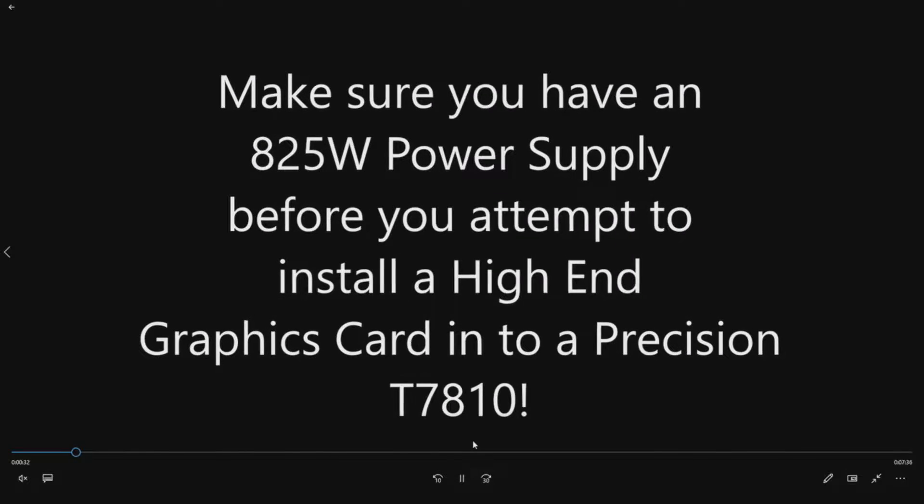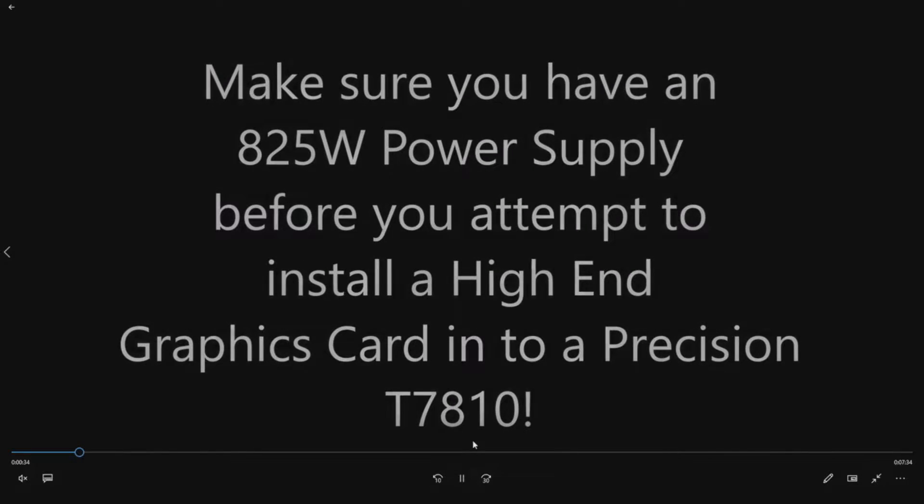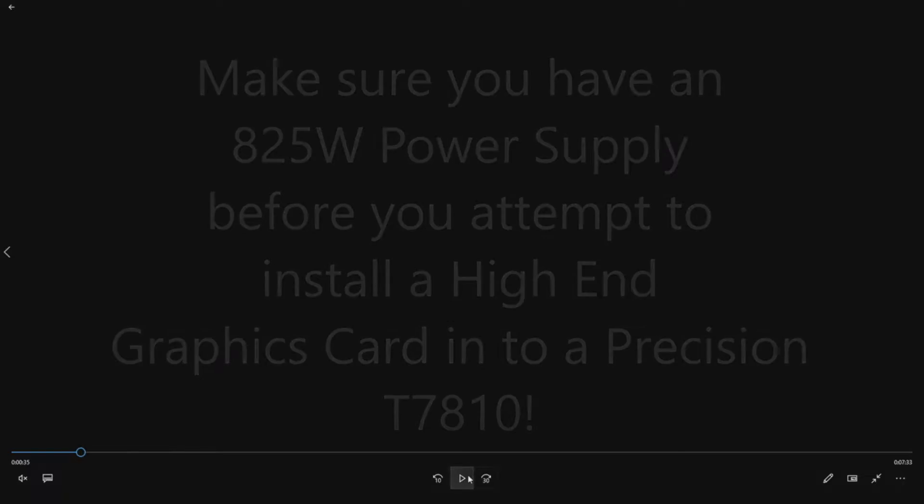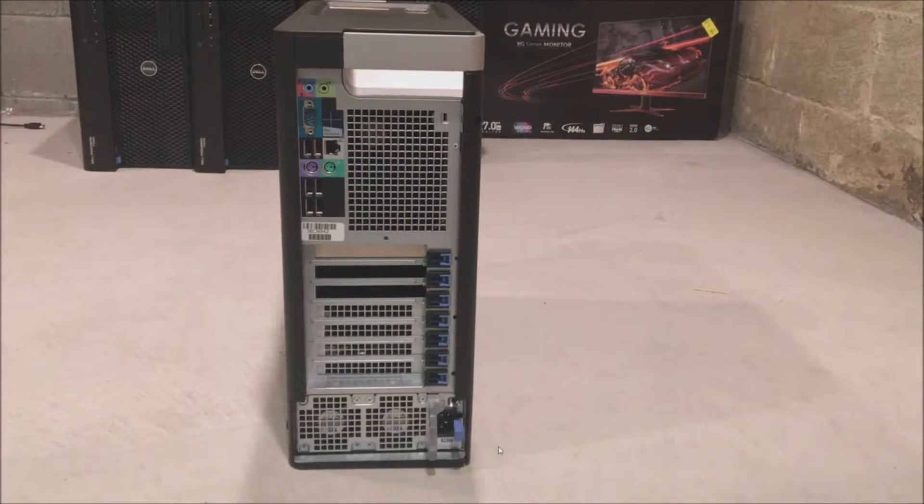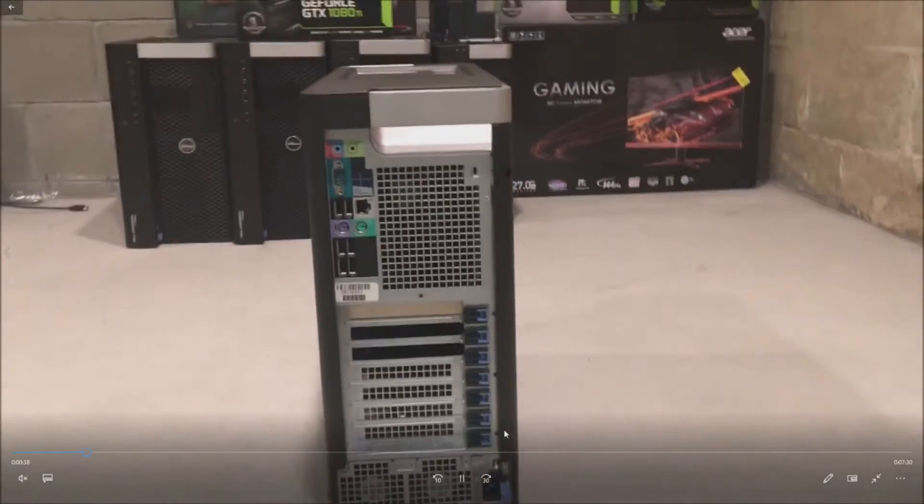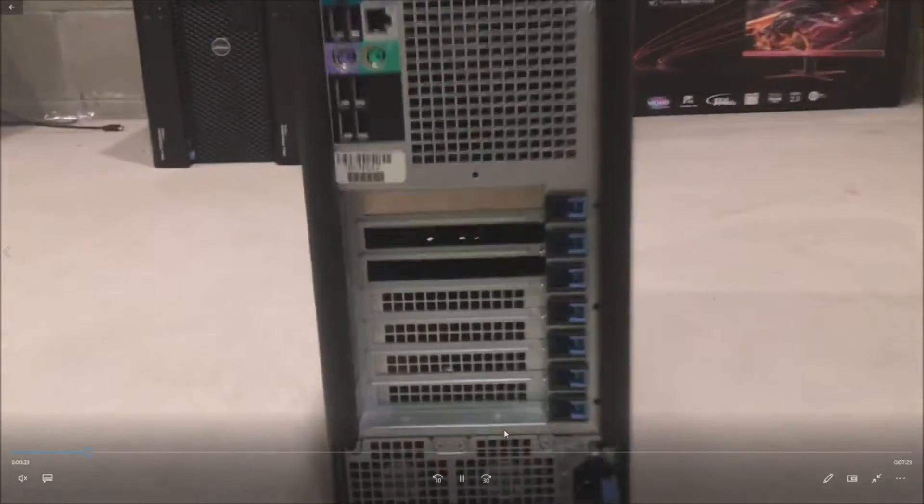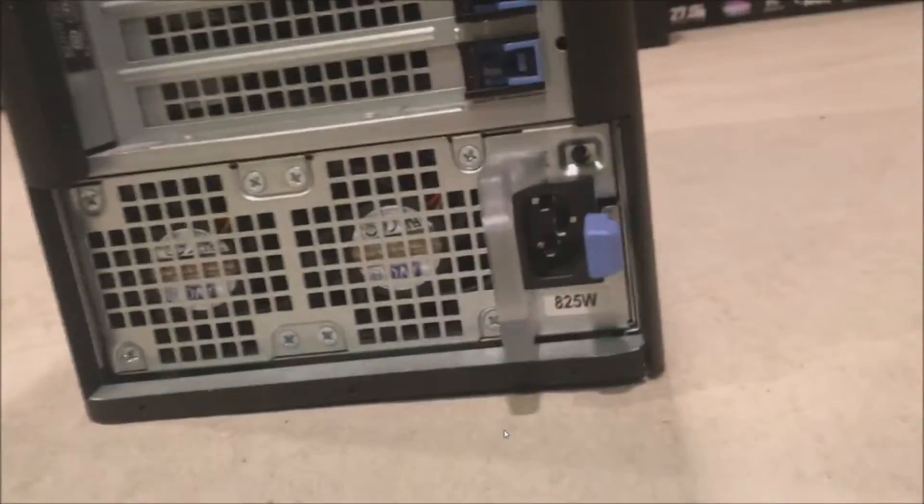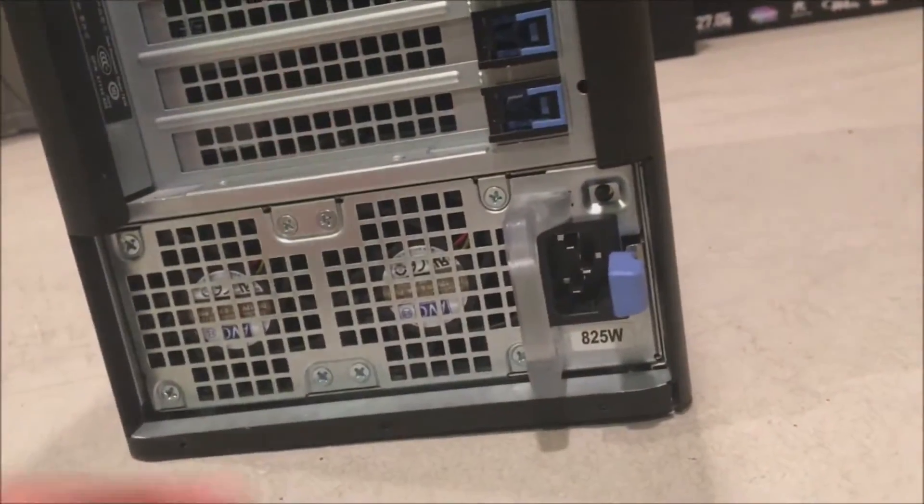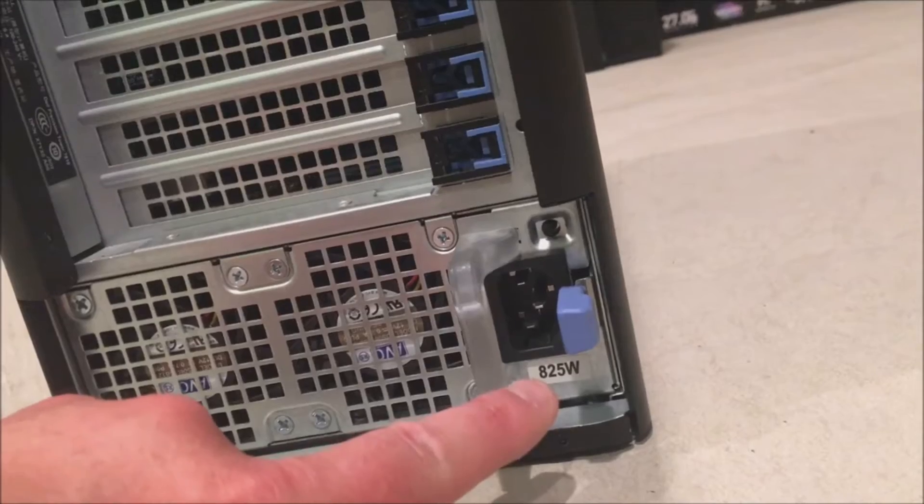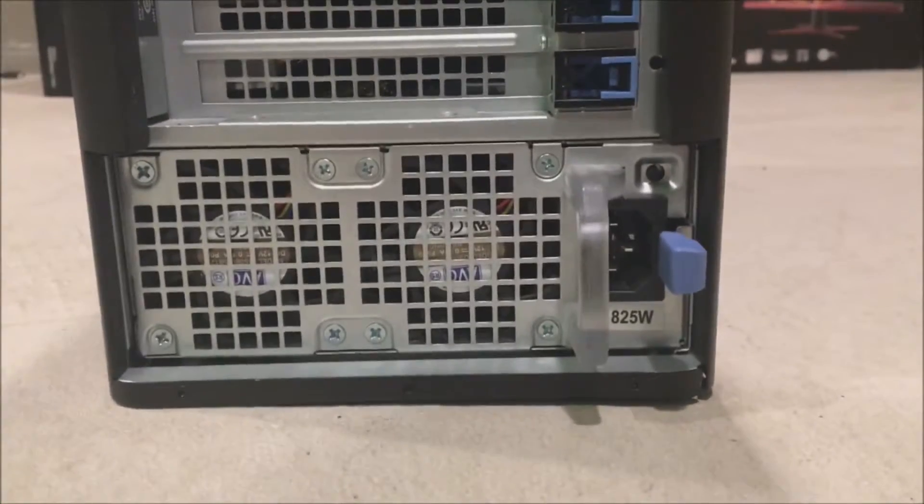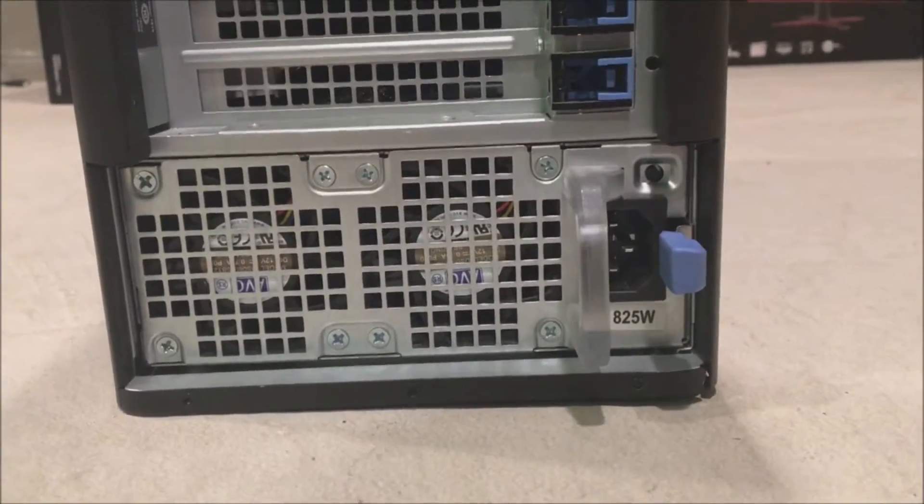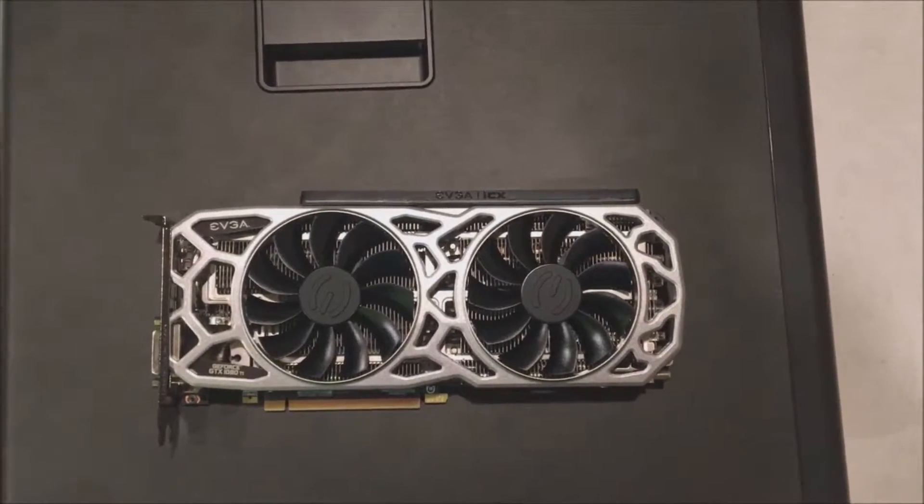Before you attempt to do this, make sure you have the 825-watt power supply installed, because this graphics card draws quite a bit of power. Look at the back of your chassis - it says 825-watt right on the bottom right corner of the power supply.